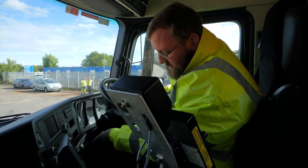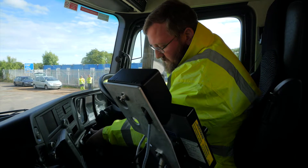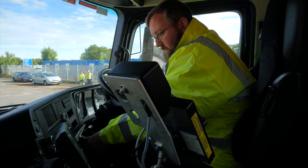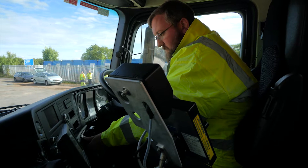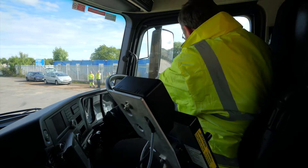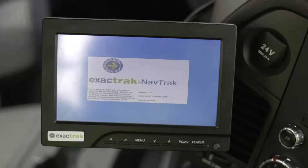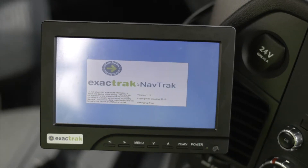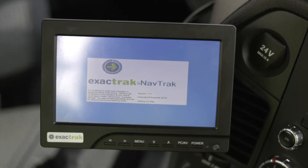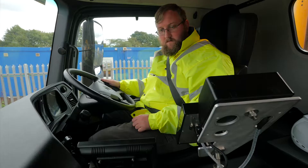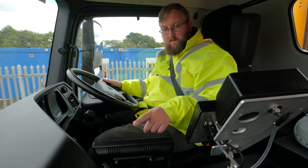Once the driver has started the ignition, the system will begin to power up automatically. Check the monitor to make sure it is powered on and switch on if required. The system may take a few moments to power up. Please identify yourself as the driver by connecting your FOB to the vehicle's I button, if it is fitted to your vehicle.